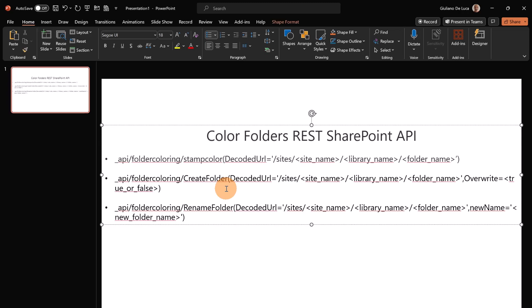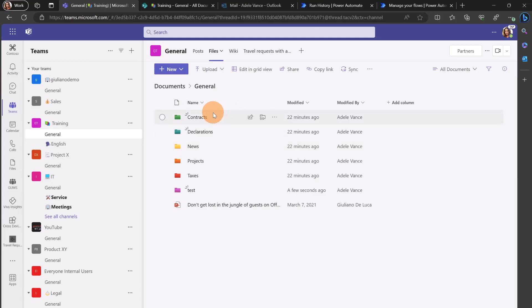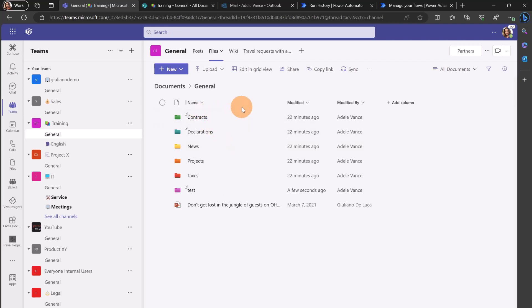Now we can start to create a Power Automate flow and we can see how to recreate the folder structure that we have seen before and how to set every specific color for every folder using and consuming the SharePoint REST API.